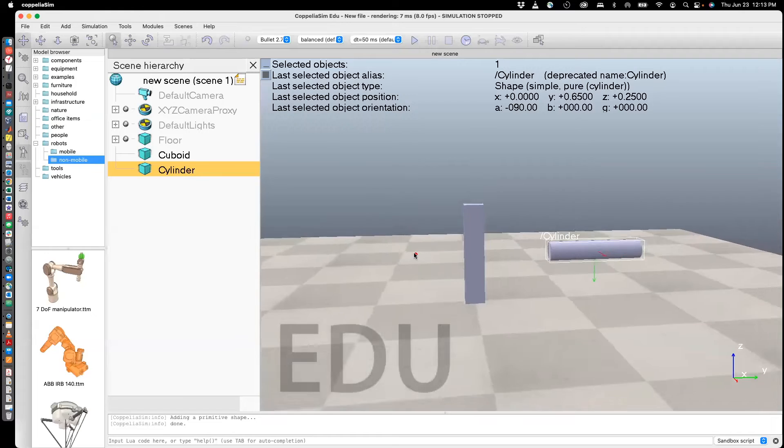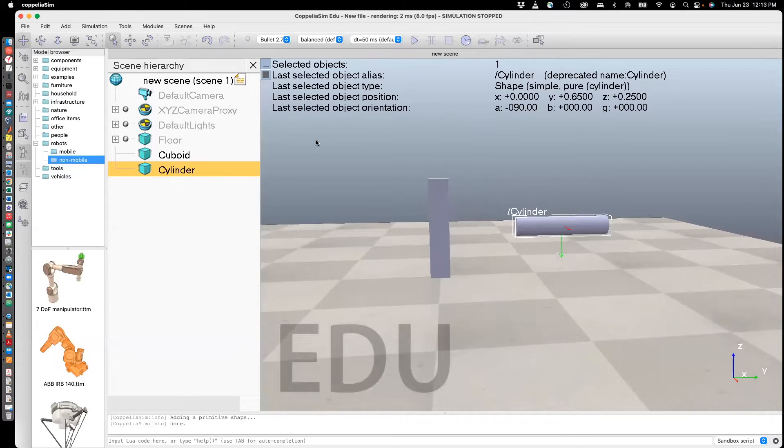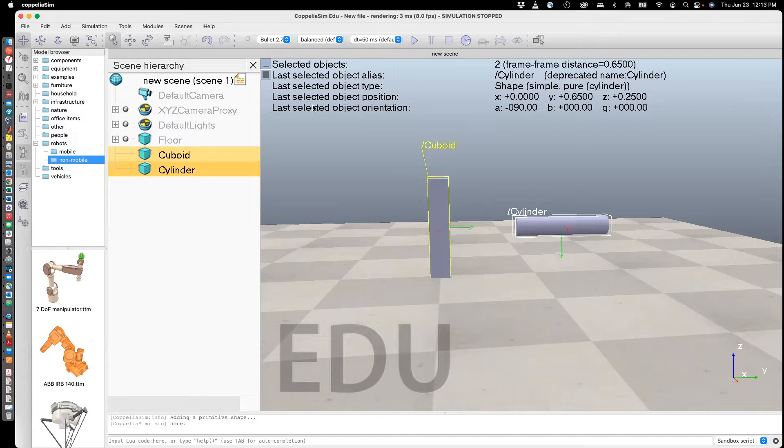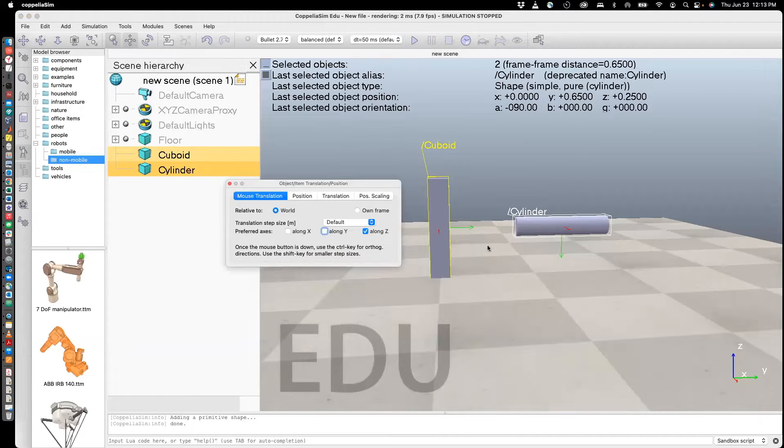Let me change the viewpoint. Pan. Now I'm going to try to move both of them up and drop them. So select both, translate, move along the z direction.